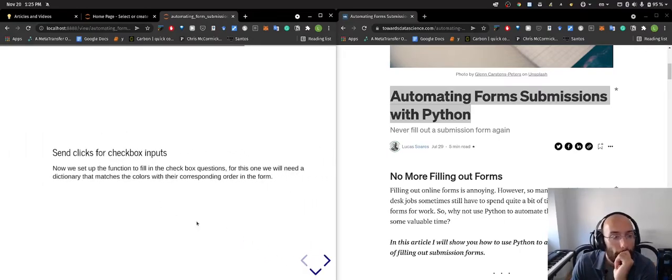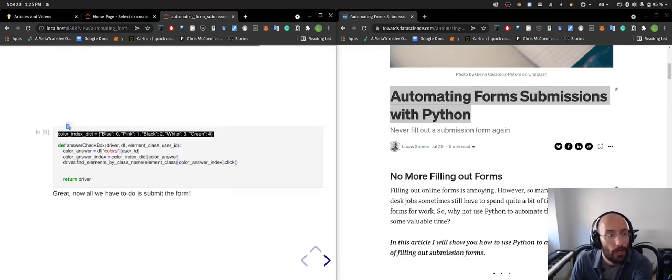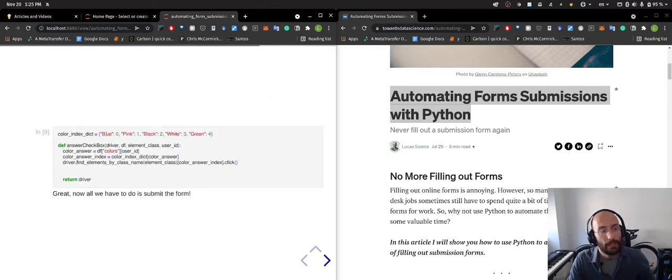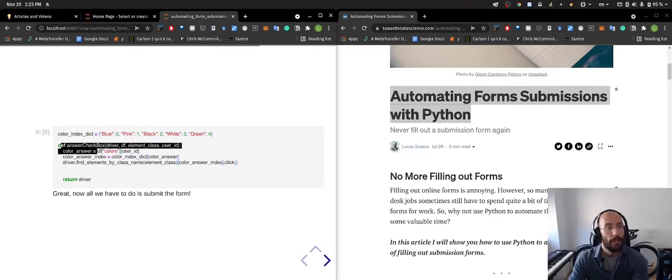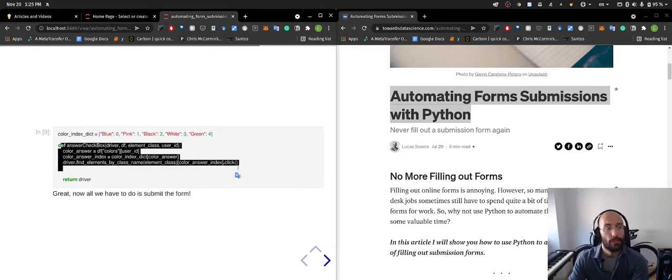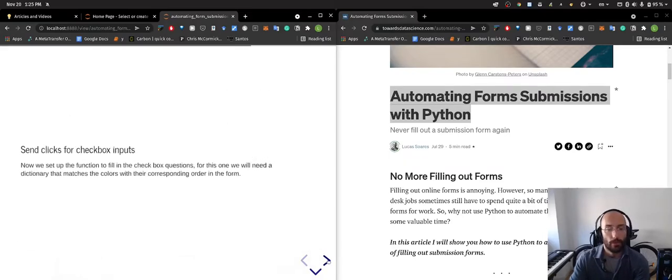After that I send the clicks for checkbox inputs. Here is a color index dictionary for the different colors, and then this is the function to insert the checkbox, and then I return the driver again.